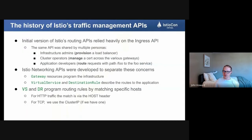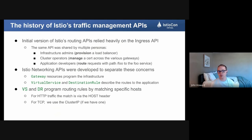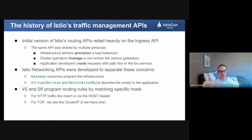Before we get there, we need to understand where we're coming from, so I want to give an overview of some of the history of Istio's traffic management APIs. If you've used Istio for a while, you're familiar with what we call the traffic management APIs: the Gateway, the VirtualService, the DestinationRule — all these things that configure how traffic goes from point A to point B and modify properties.